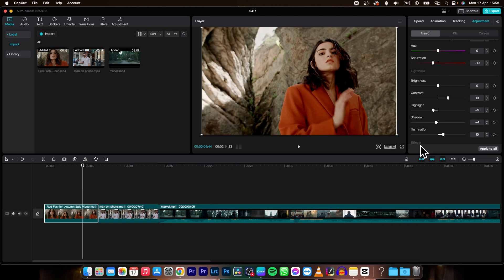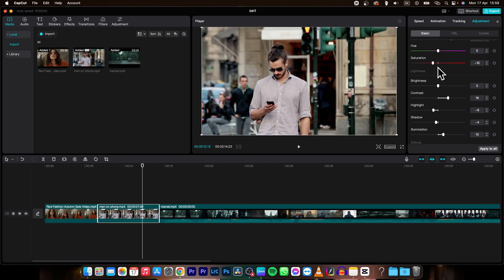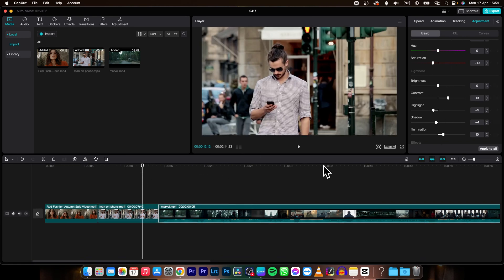you just click here on this apply to all. As you can see it applies to all clips, and now the same effects are applied on all of these other clips.